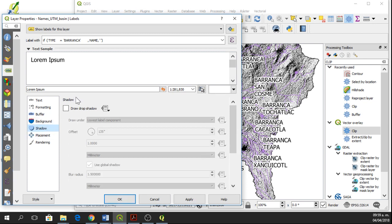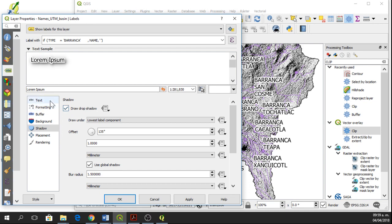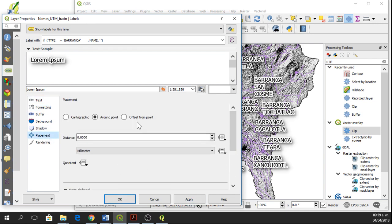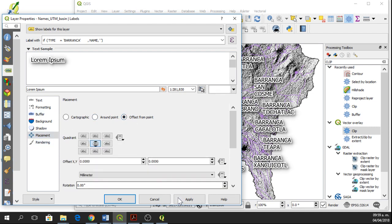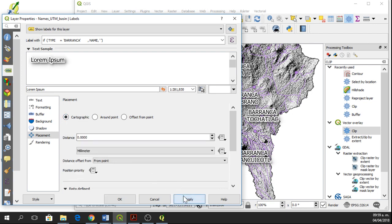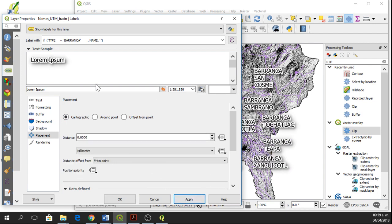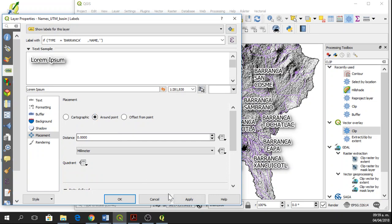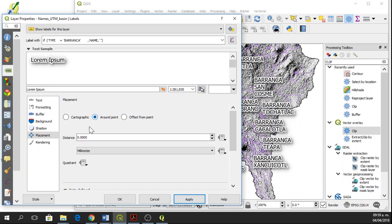We can also draw shadow. And we can move the labels with the placement option. We need to see which ones are better for this case. I'm going to leave it as a round point.